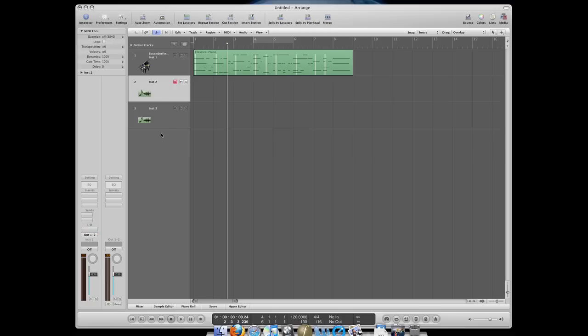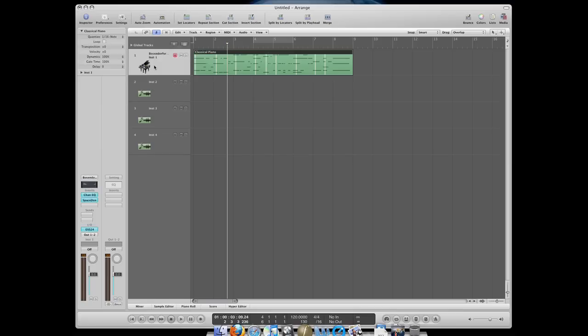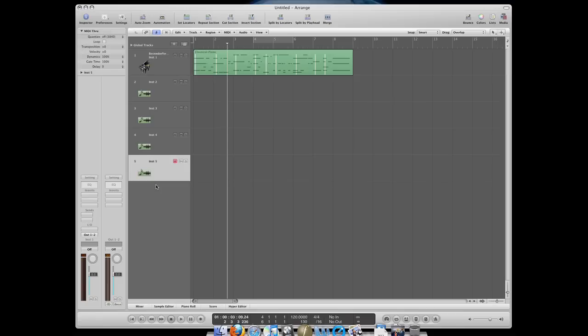The third option is kind of similar. If I double click in this blank area, it will make a copy of that kind of track, or it will make a blank copy of that kind of track. So even though the piano is highlighted right here, if I do this, it will still make a blank MIDI track. So those are three ways to load instruments.